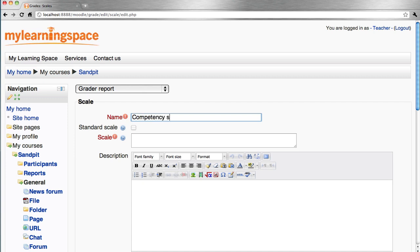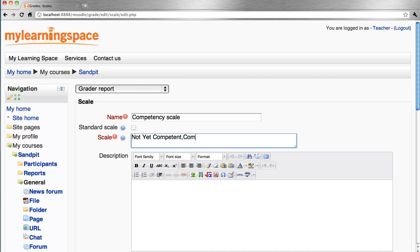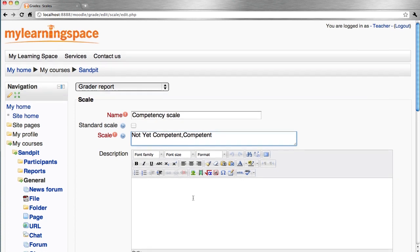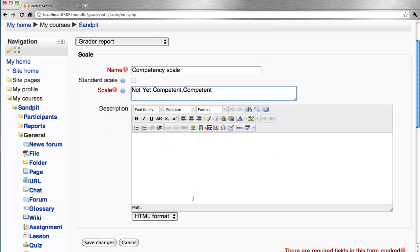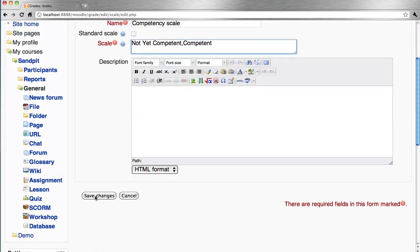So this might be, for example, a competency scale. And the work being assessed and graded is either going to be not yet competent or competent. And those scale values are listed from the smallest value to the largest value and they're separated by a comma. Save changes.